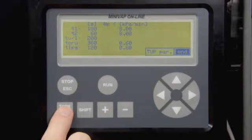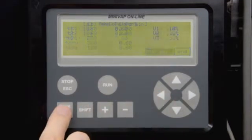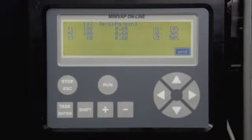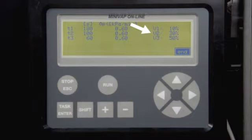To change the settings for TVP measurement, go to TVP Par and press Task. Here, equilibrium times and measuring points for TVP measurement can be adjusted. The TVP measurement will test three different V over L ratios and extrapolate to a V over L ratio of zero. This method has been verified on a large sample set of crude oils.